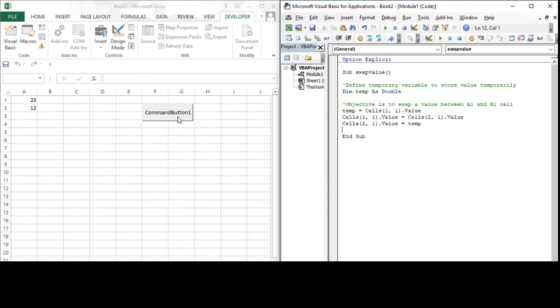Now if I press command button one, it will not swap the value between the two cells, because the code is no longer there in the command button.